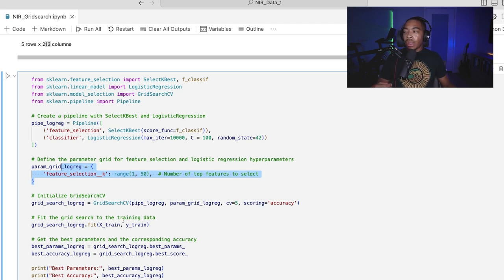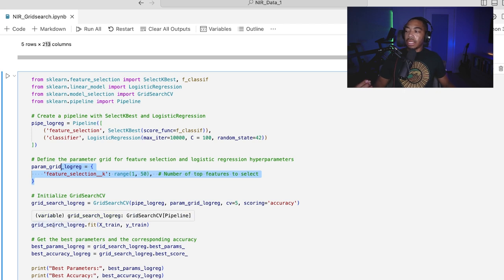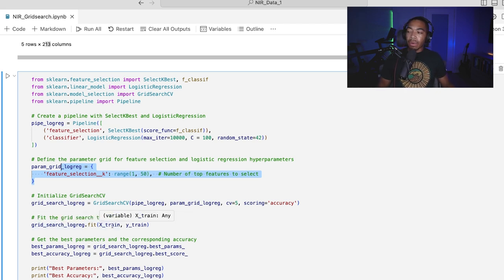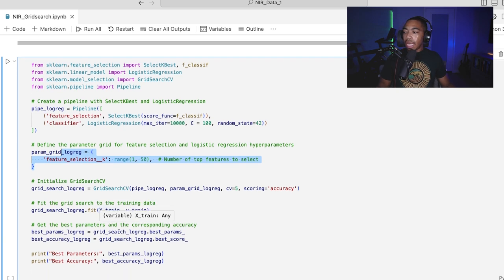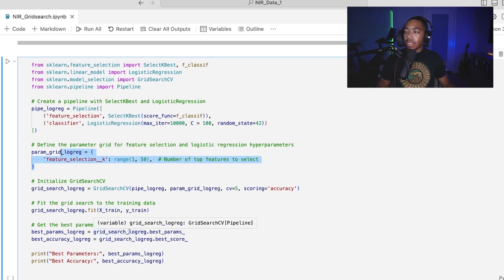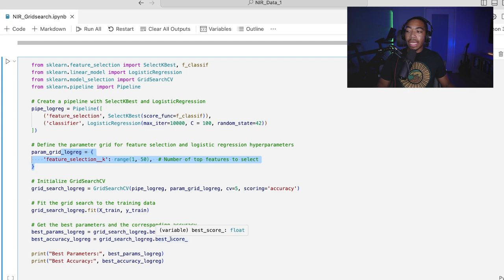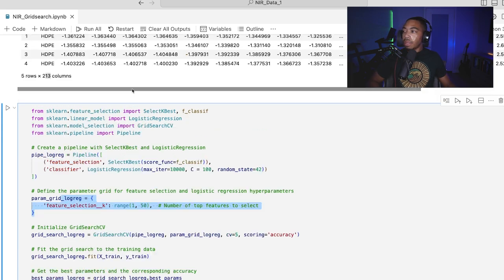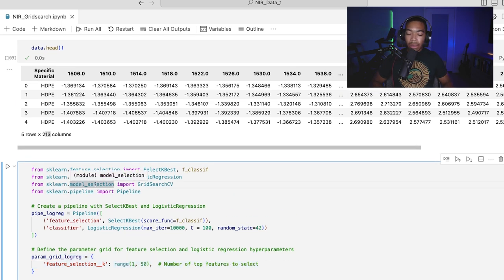Once we do that, we automatically get this new model object here. And that is the grid search log reg, and we can fit that model on the entire training data, and then return the best parameters as well as how well this model performed indicated by the best score.